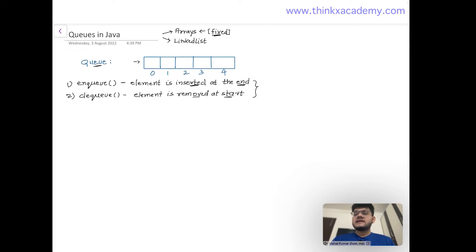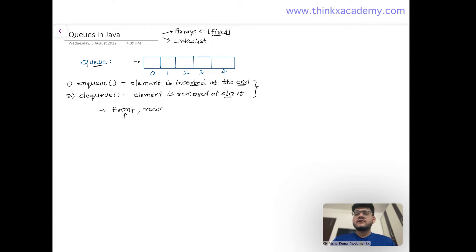Since we perform insertion and deletion at different ends, we need two reference variables to know where the queue starts and ends. These are the front and rear variables. Front represents the first member of the queue, rear represents the last member, and initially both are equal to minus one because the queue has no elements.